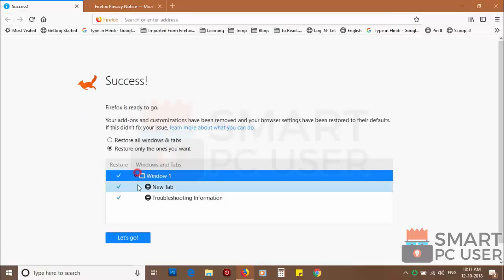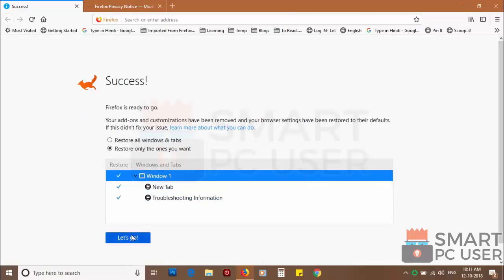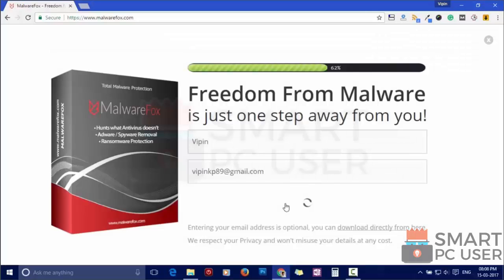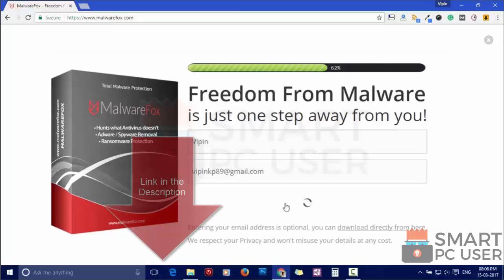Such pop-up notification websites open your browser due to an adware infection or some malicious website. To ensure that you have no infection on your computer, scan it with MalwareFox Anti-Malware.